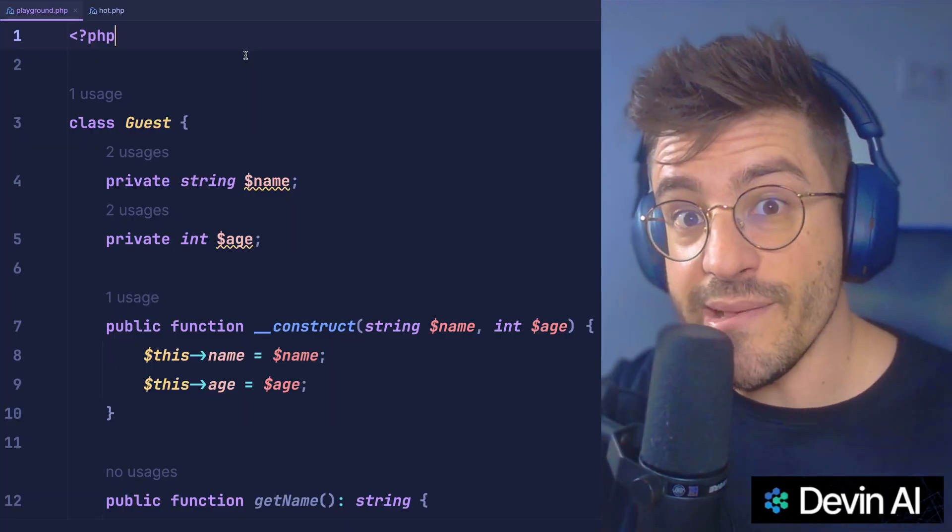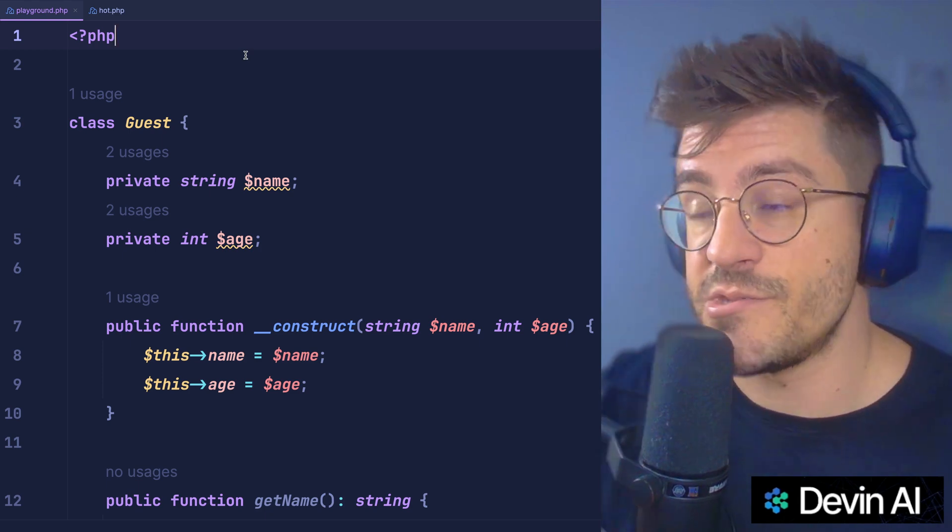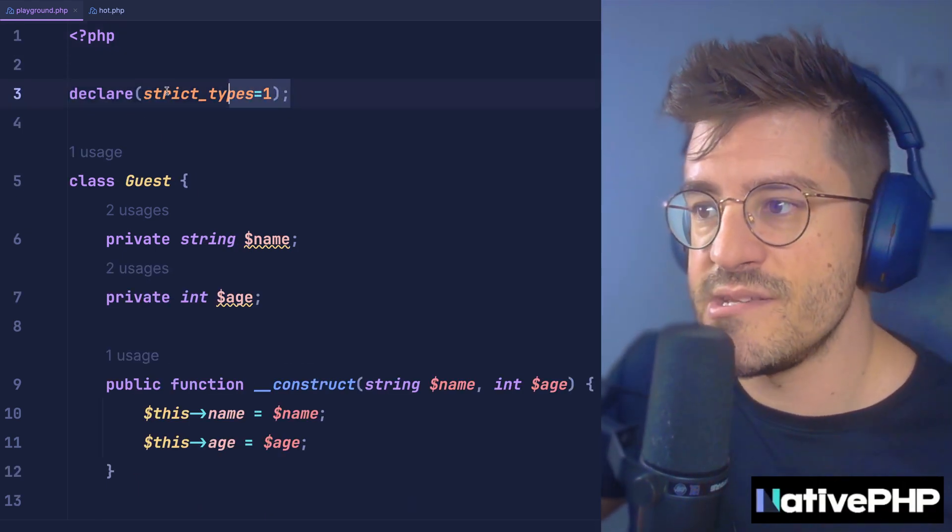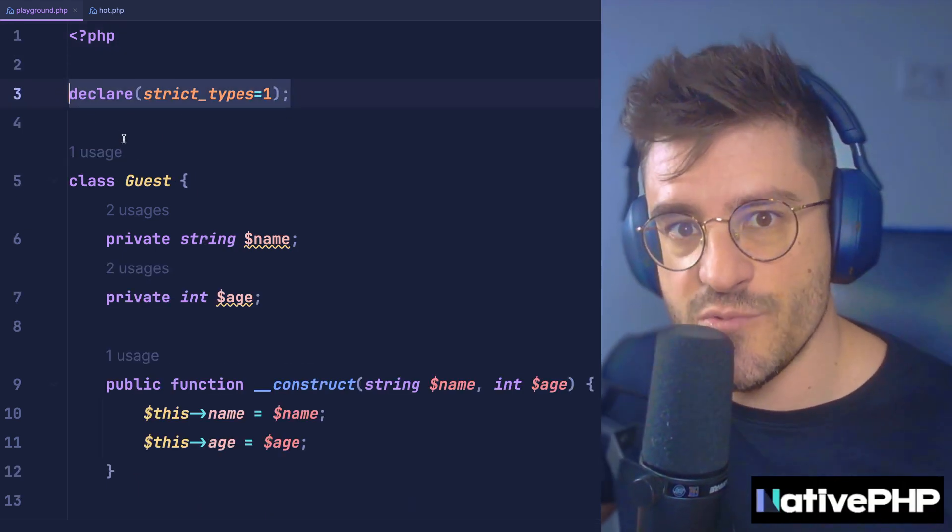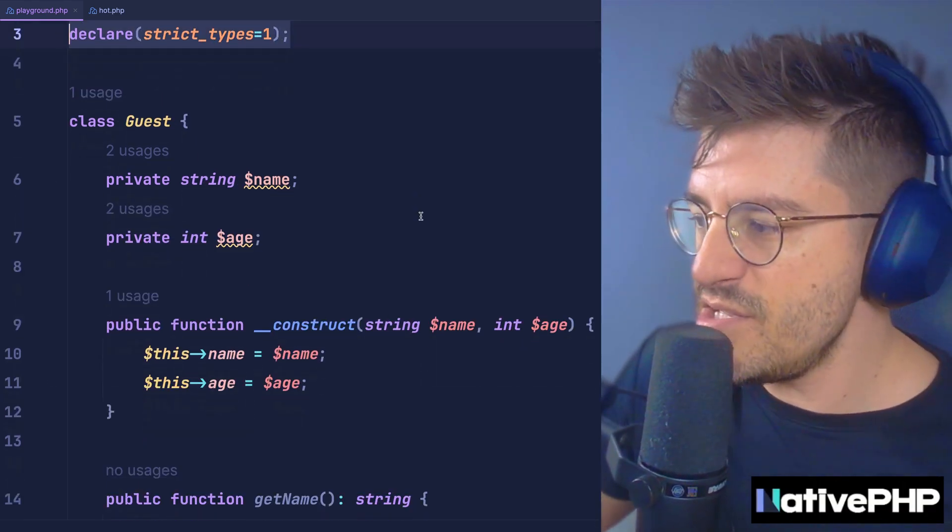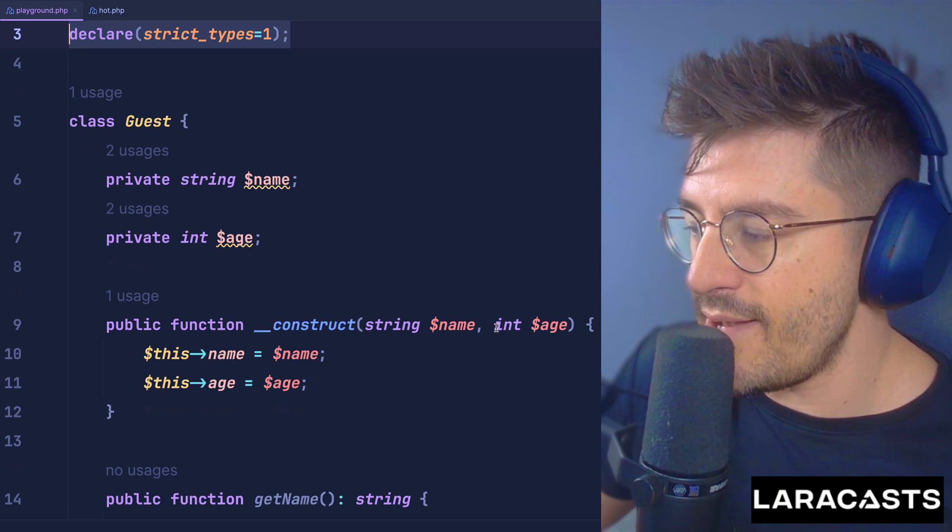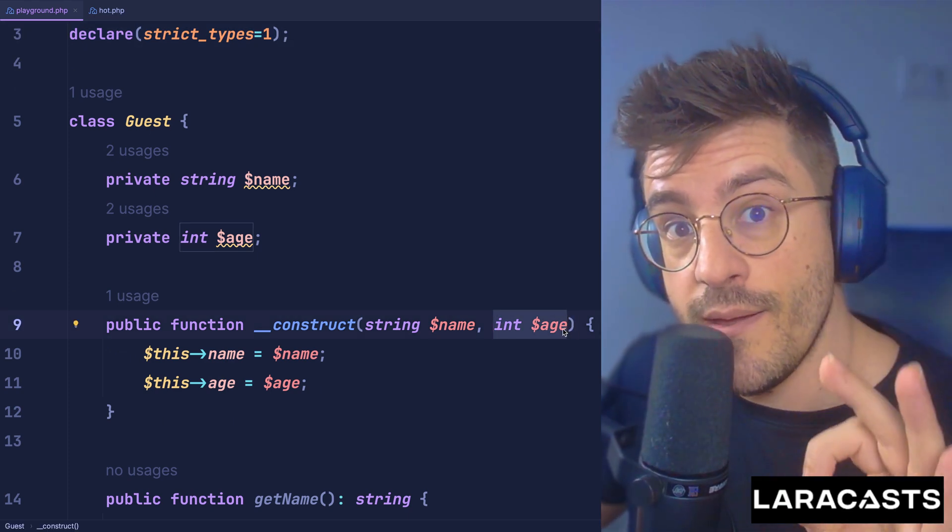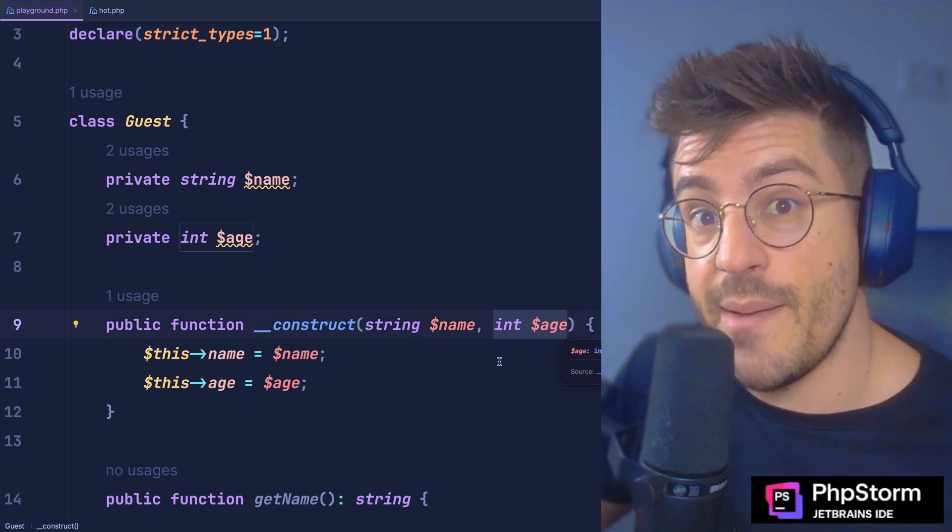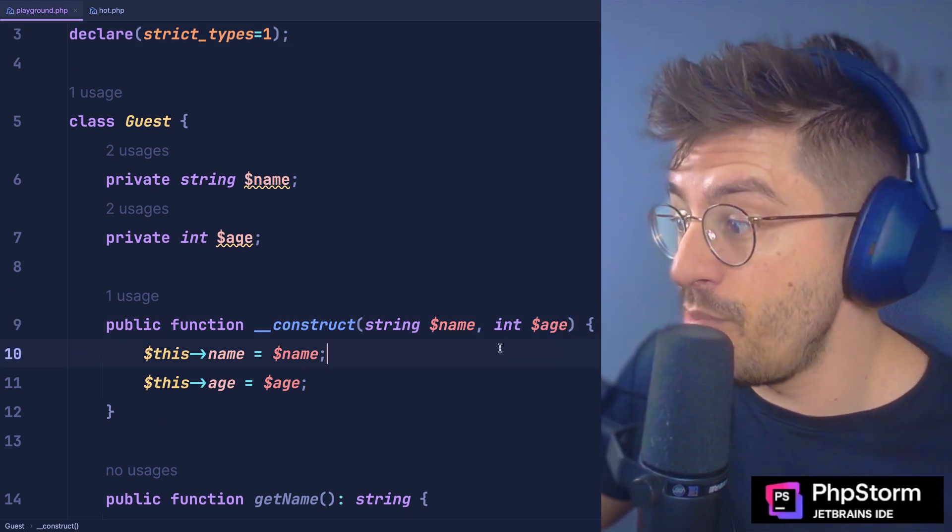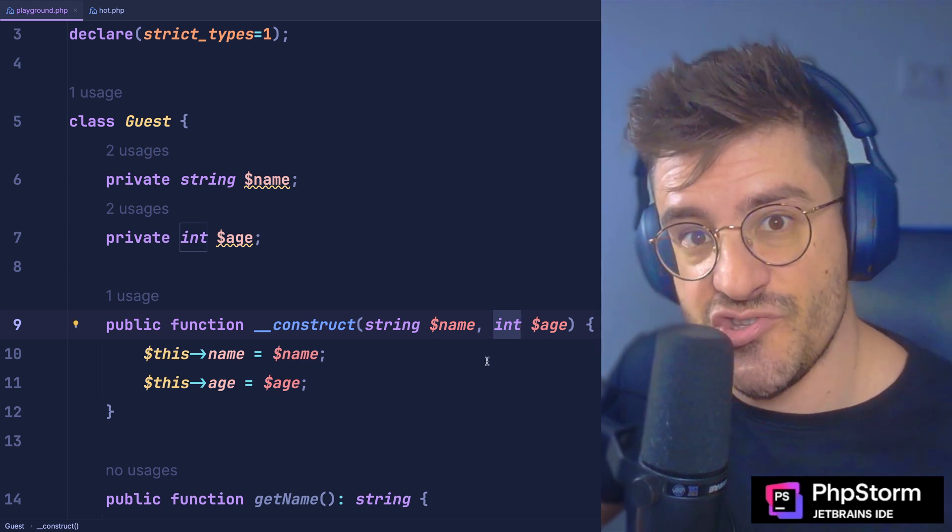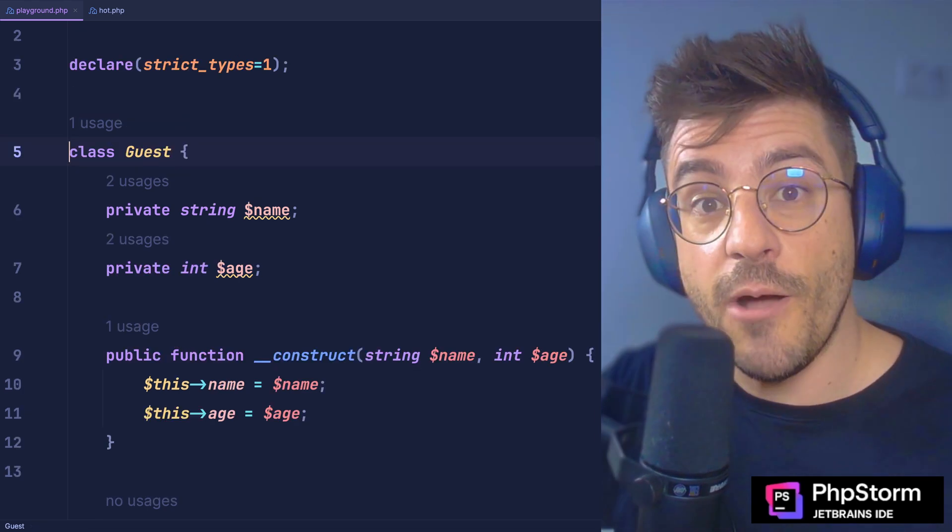Now, if you want to be a little bit more strict about types, you can go all the way top and add this declare strict_types=1. What this will do is that even if you provide a string with a value 0, PHP won't accept it because it needs to be explicitly an integer value.